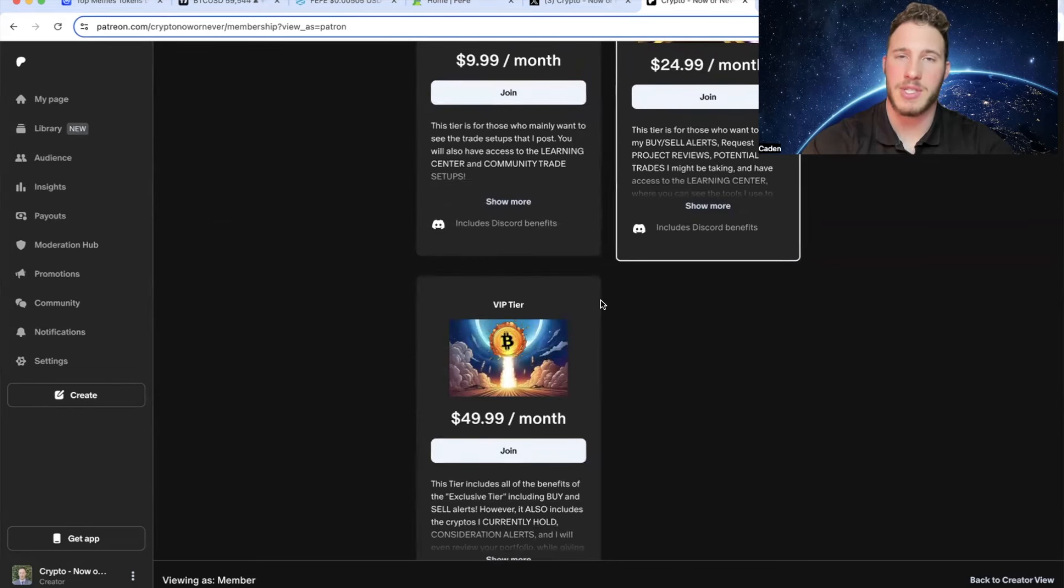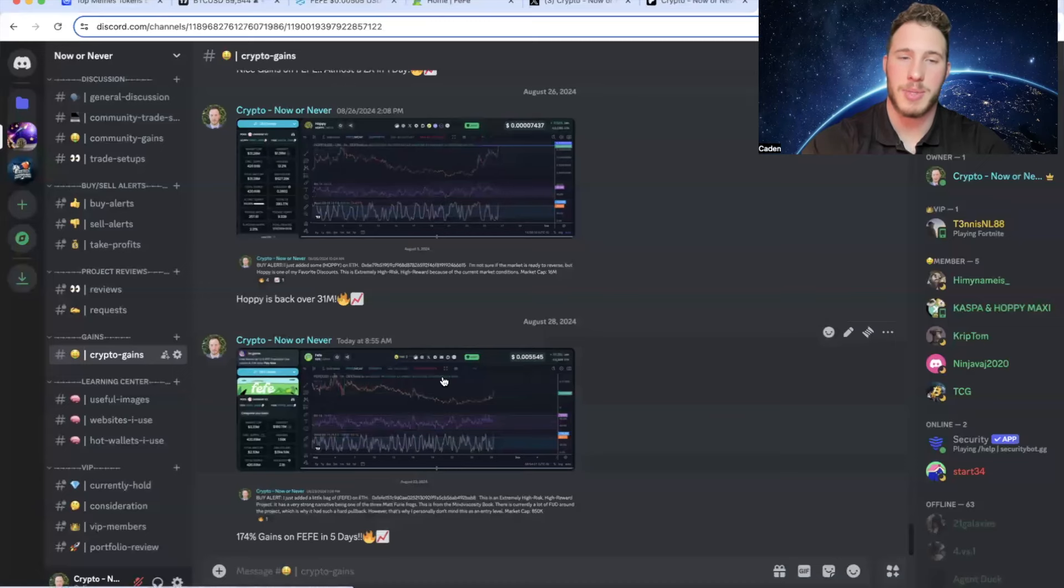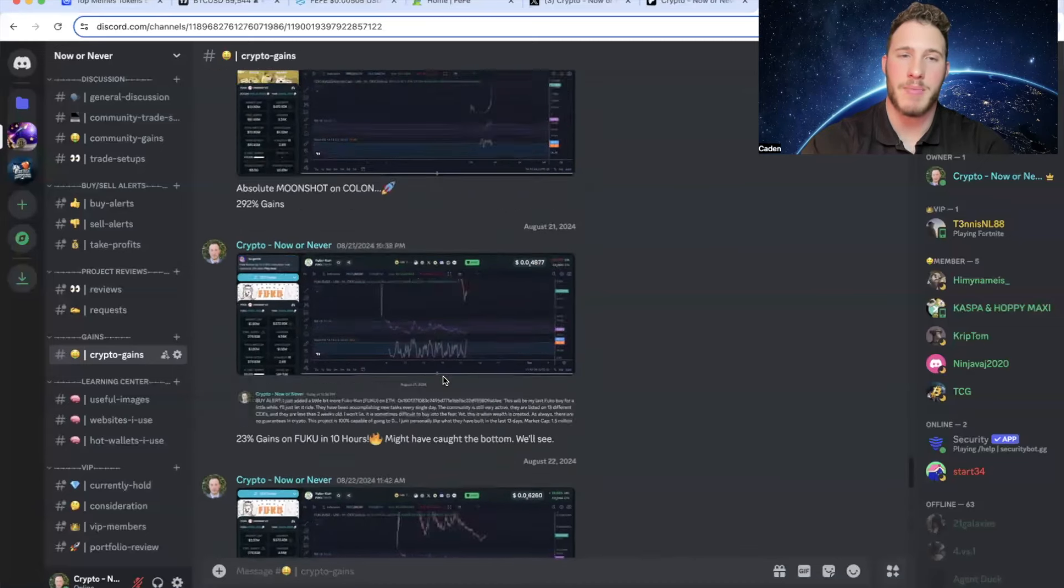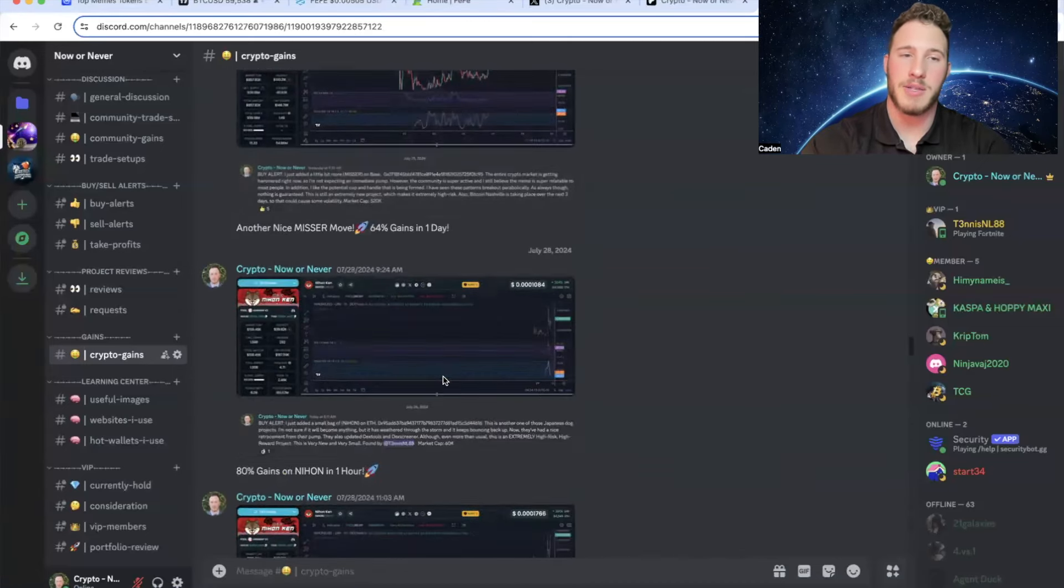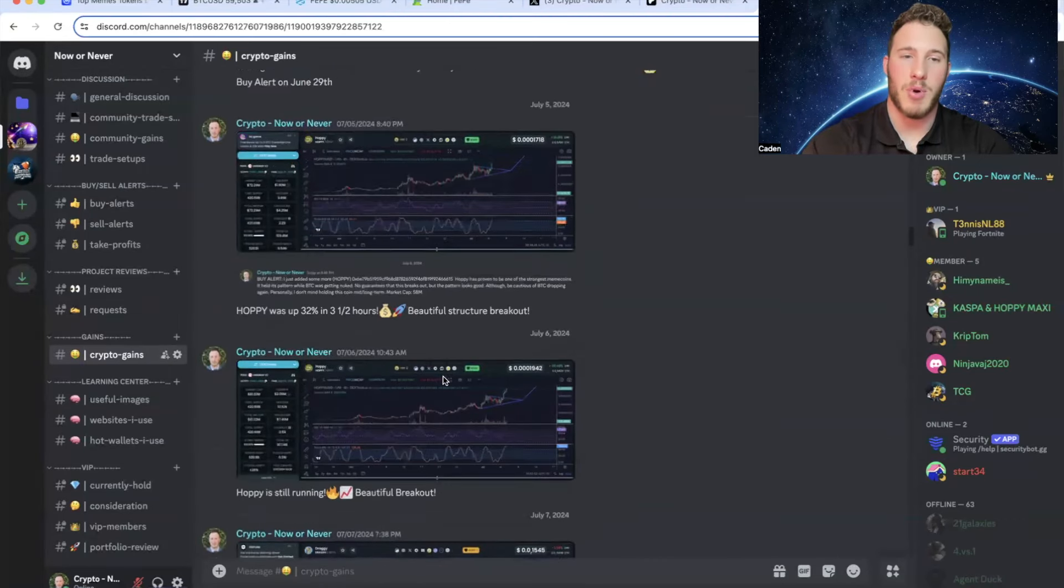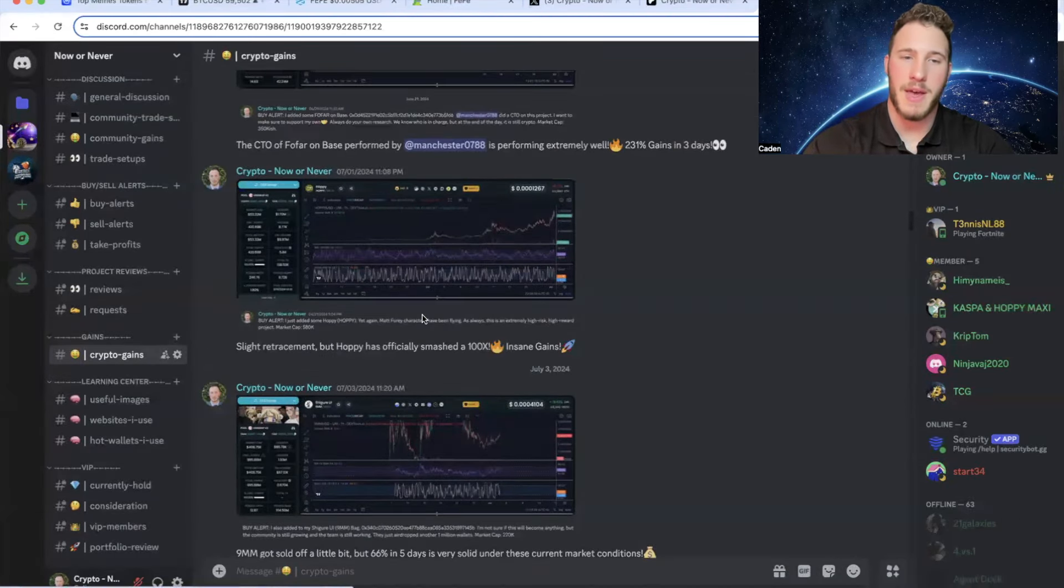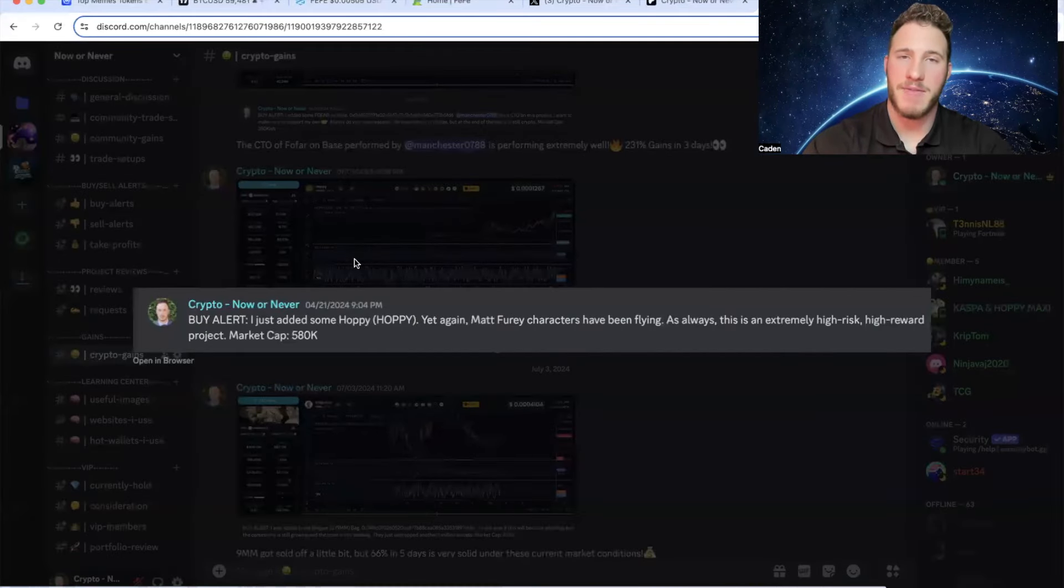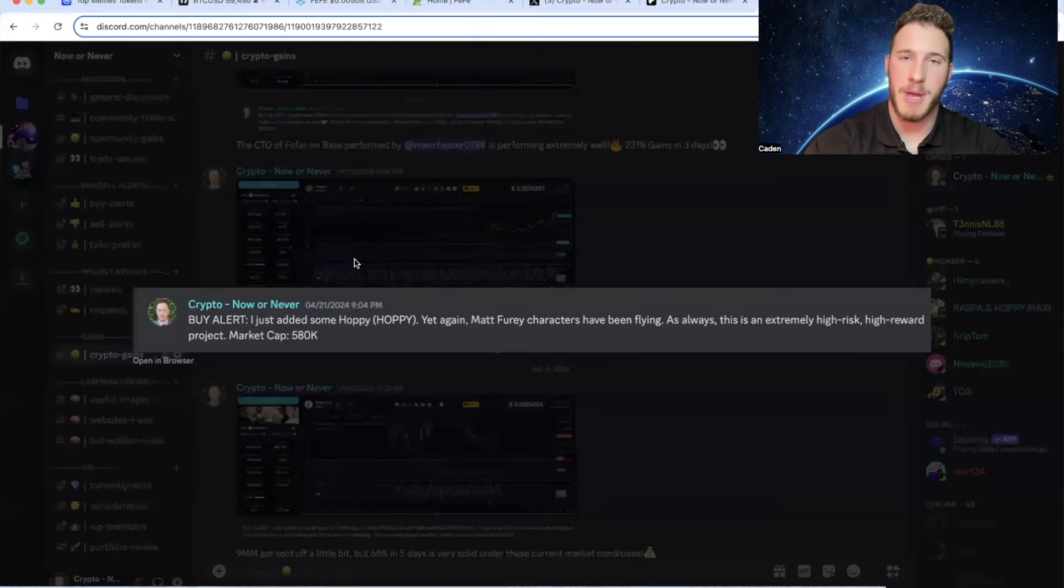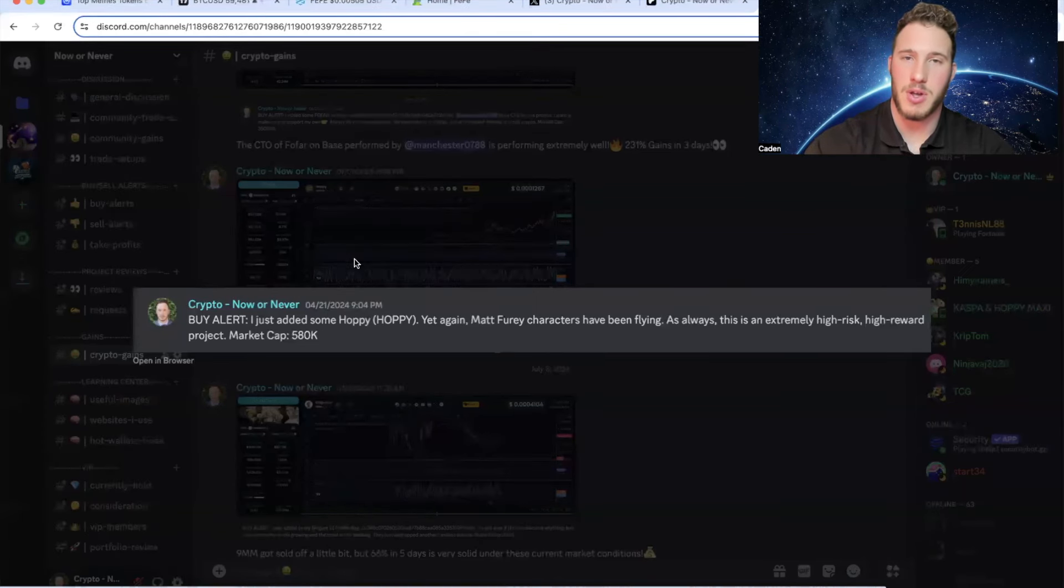For example, this is going to give you guys closer access to me. You guys are going to be able to track the cryptos that I'm personally buying, selling, considering buying, and even the cryptos that I currently hold. And we've been making some huge gains in here. For example, I had posted a buy alert for Hoppy at a $580,000 market cap on April 21st. And Hoppy ran up to over an $87 million market cap. That is around a 150x. Just to put that in perspective, if you guys had invested $1,000, your $1,000 would have been worth around $150,000.